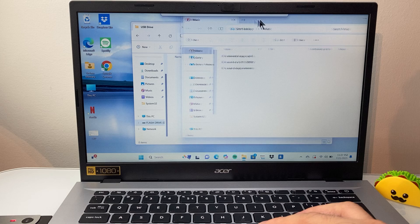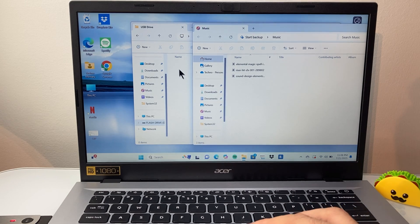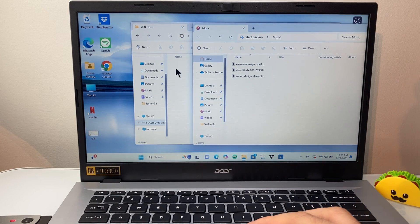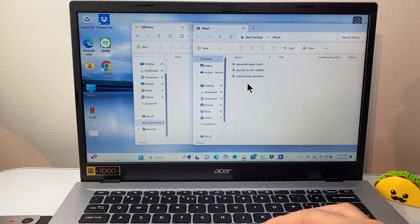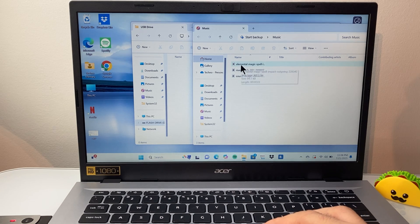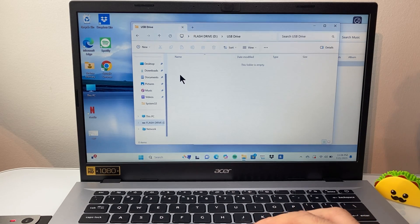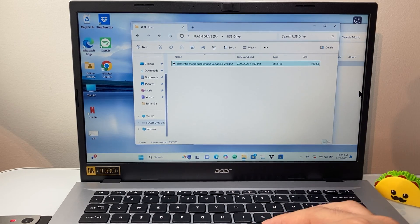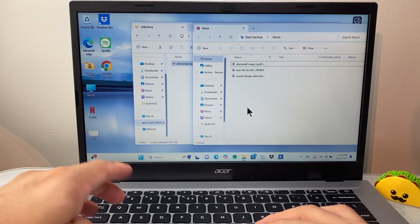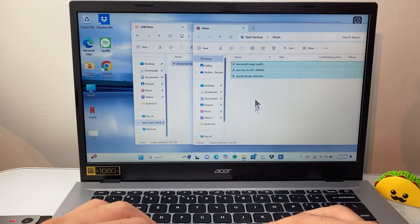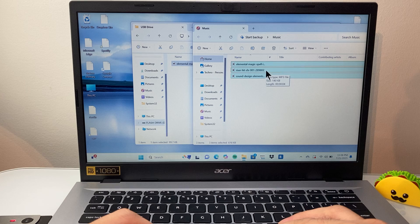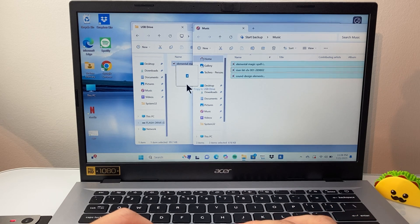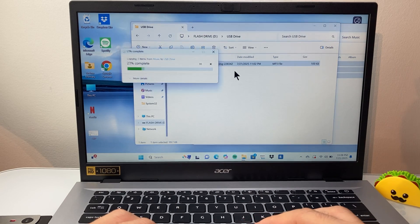All you do is basically drag and drop into that USB folder. You can do one at a time, so you can select one at a time to move over. Or you can do Ctrl A on your keyboard to select all or just highlight and select all, and then drag all of them over or copy and paste.